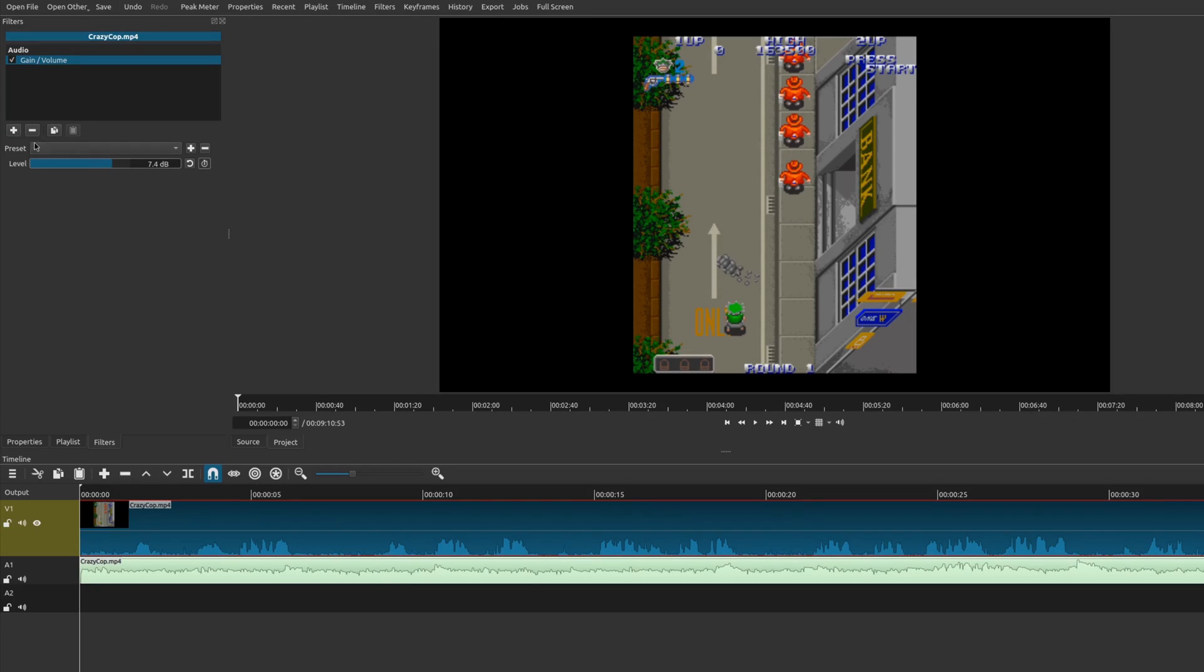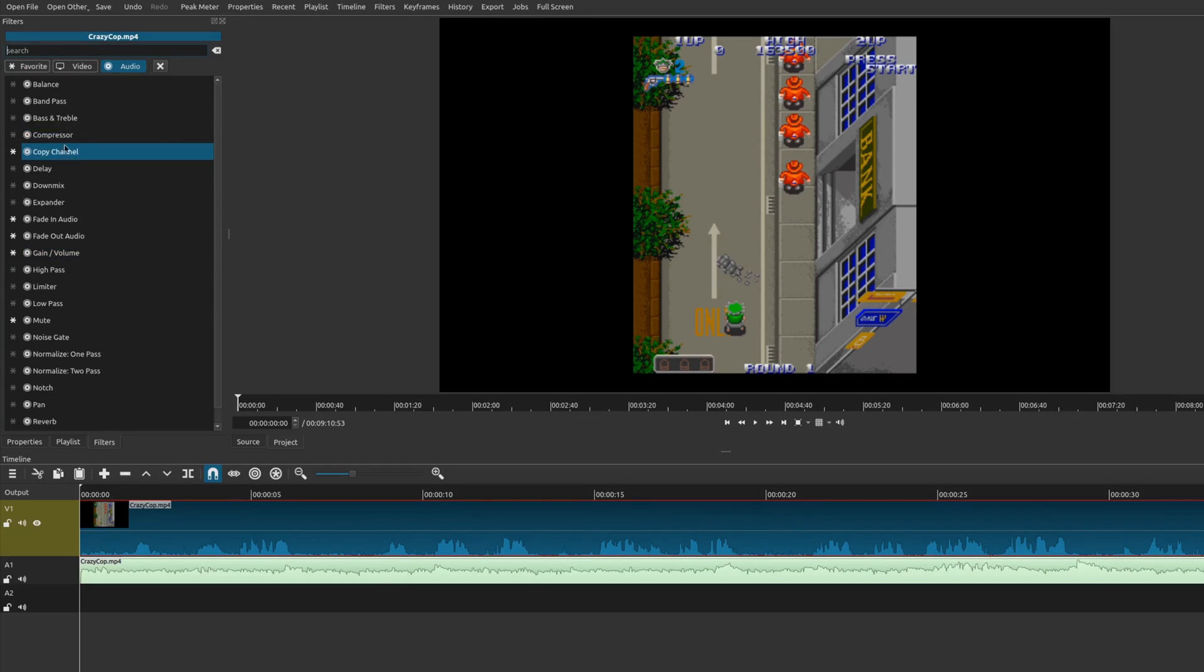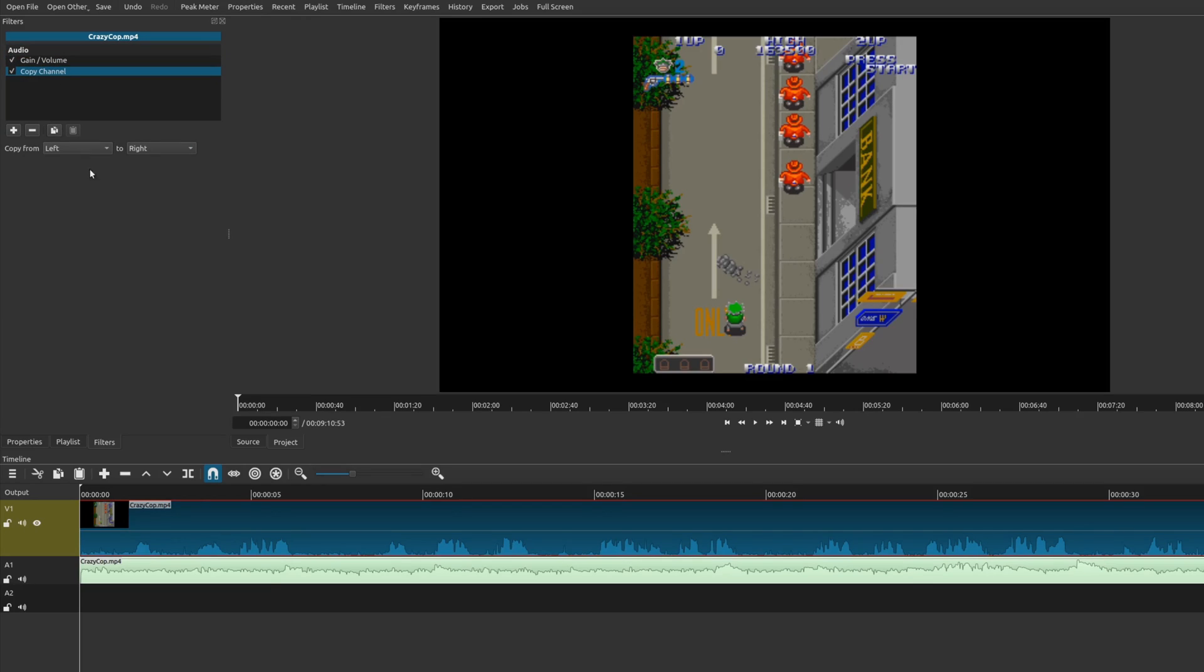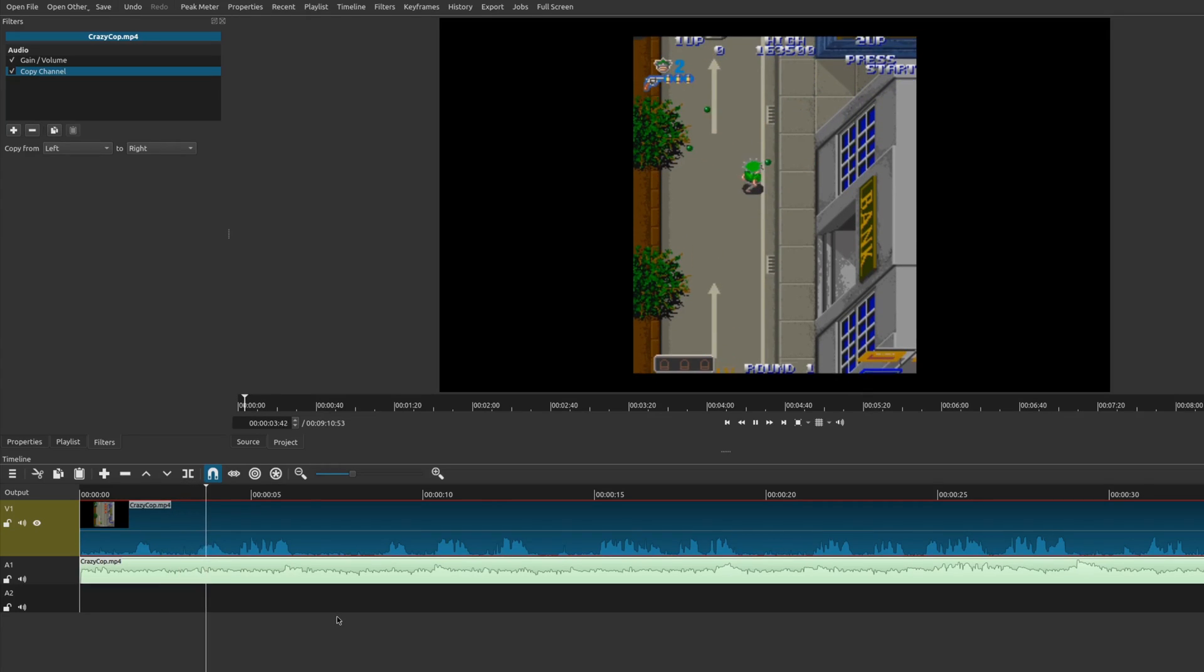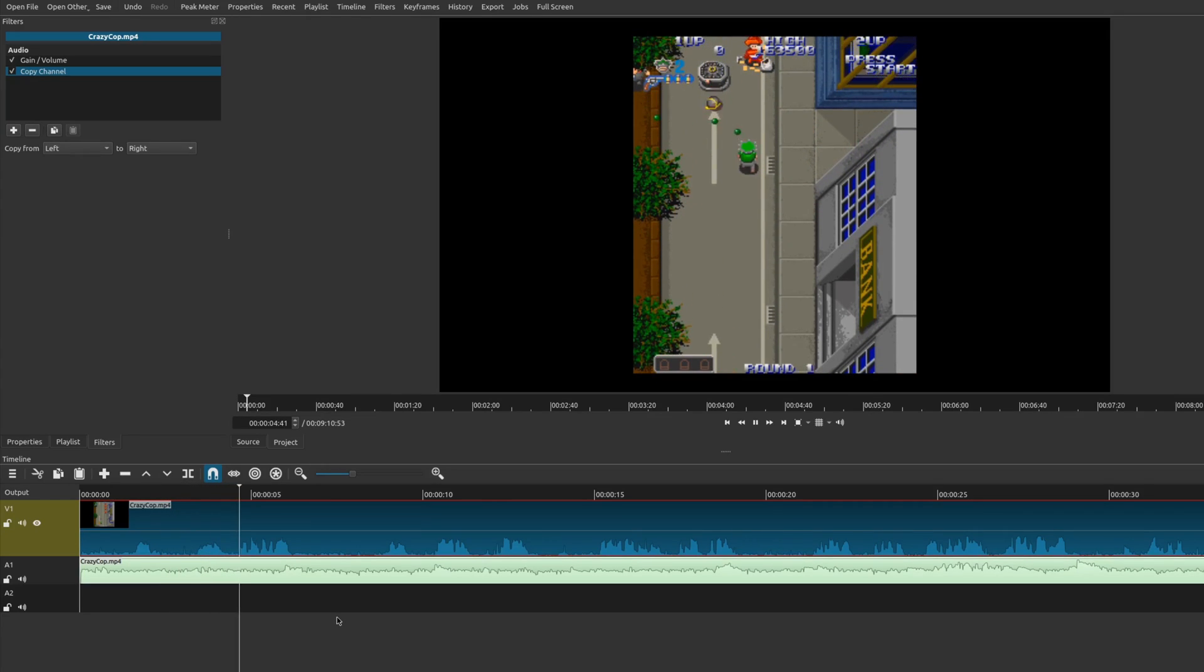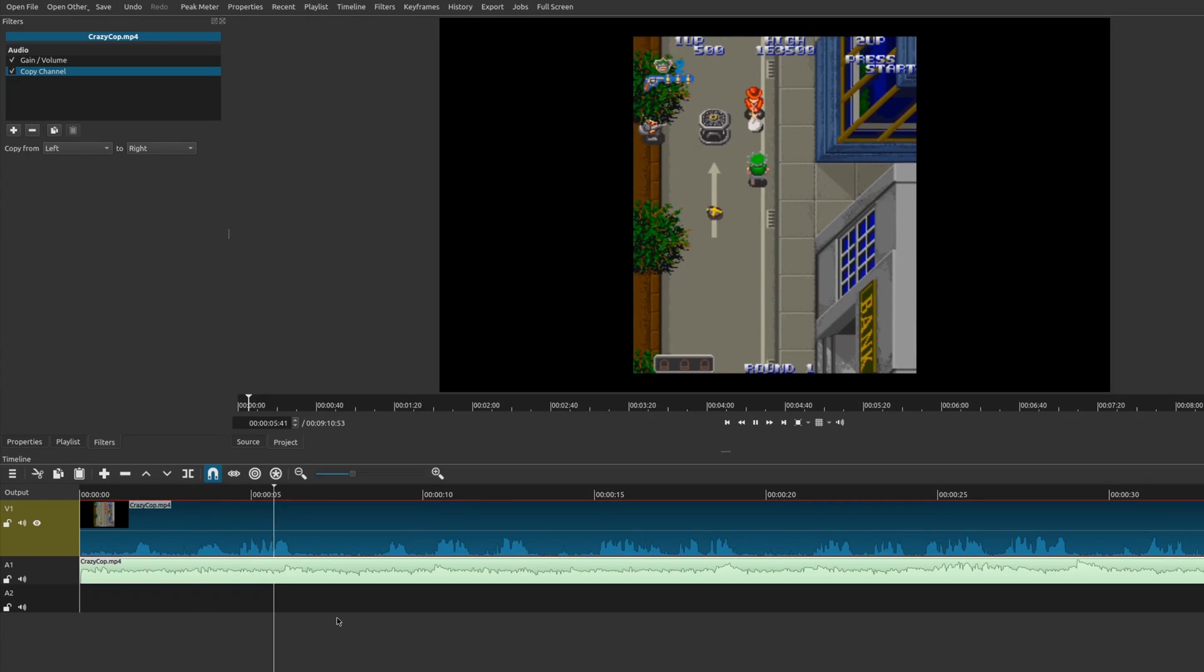And we'll go ahead and do the same thing here. Make it a little bit louder. At least for this one, I'm going to copy the sound. So let's go ahead and play that. This is called Crazy Cop by Konami.